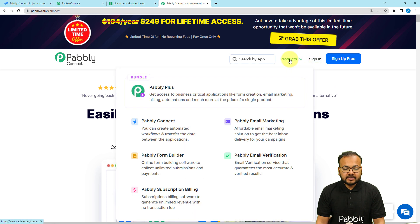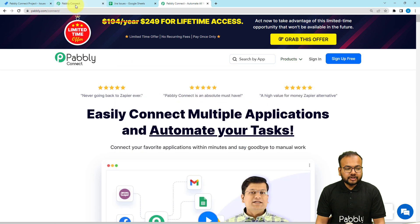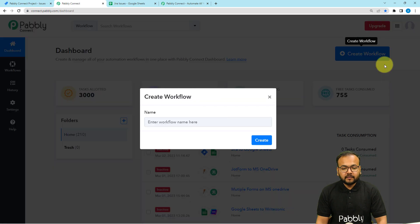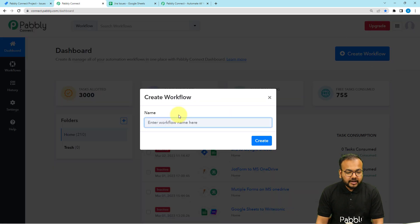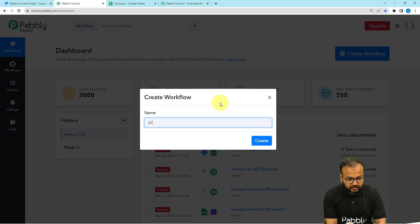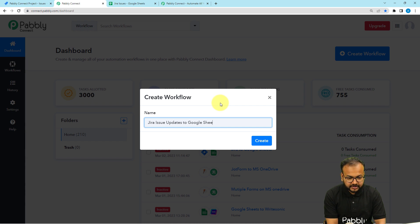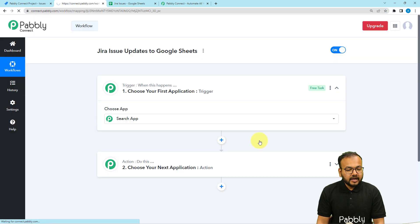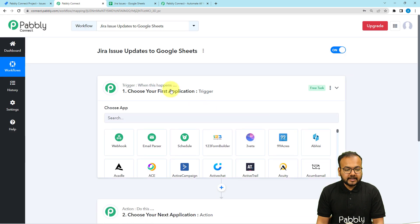You can sign up from the given link in the description. After that, you have to sign in, then select the Pabbly Connect product and you will reach the dashboard of Pabbly Connect. From here you have to click on the Create Workflow button to set up the workflow. You can give a suitable name to your workflow — I am giving it the name 'Jira Issue Updates to Google Sheets.' After giving the name, click the Create button.